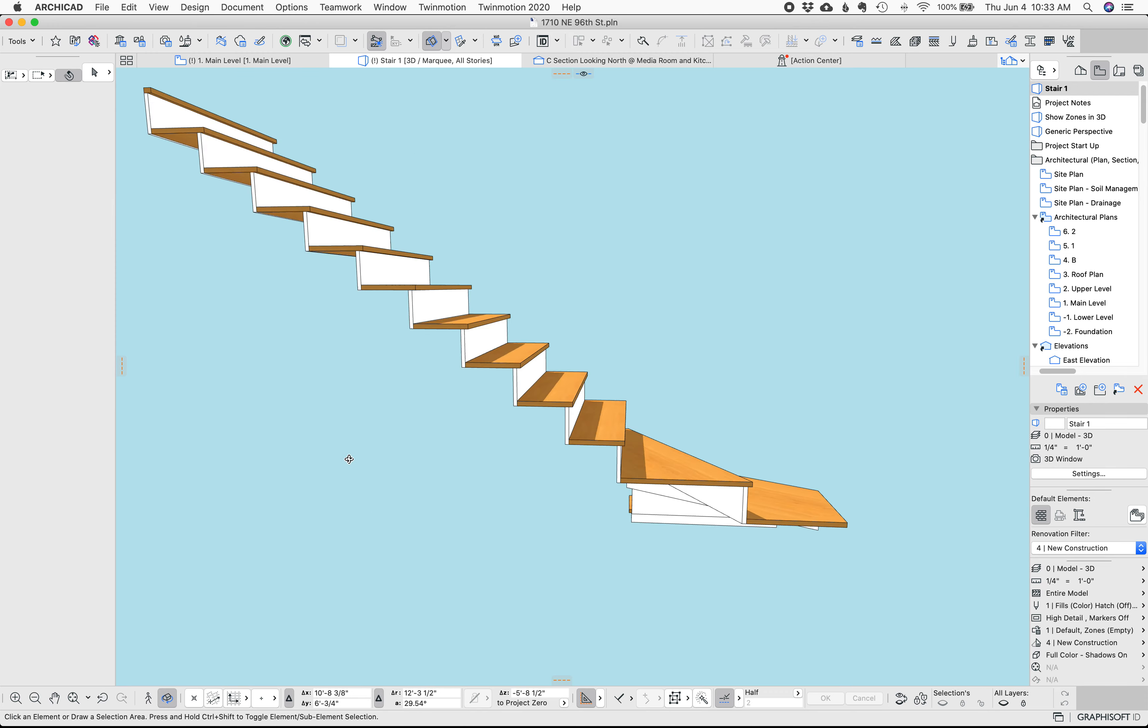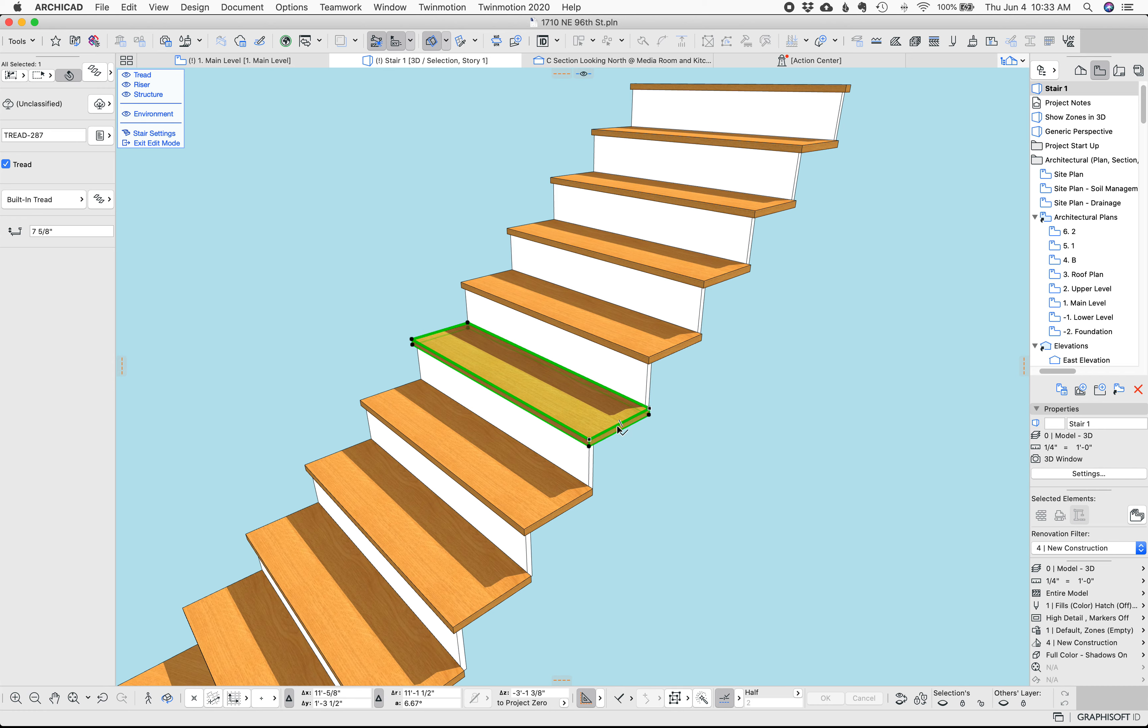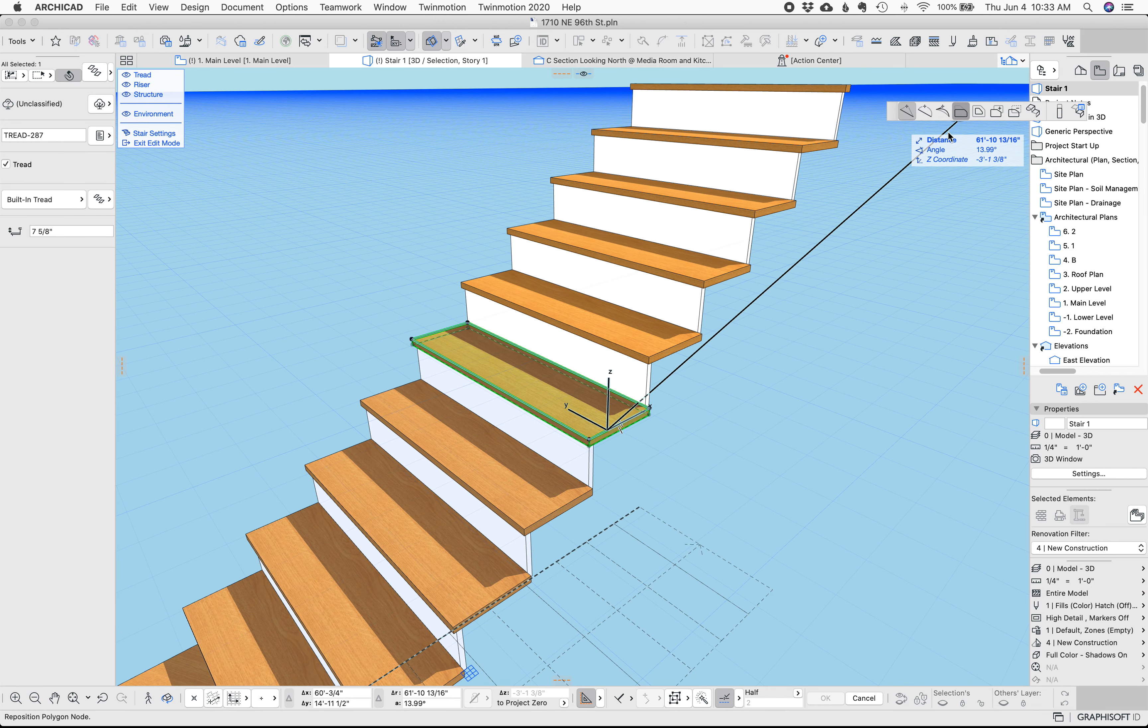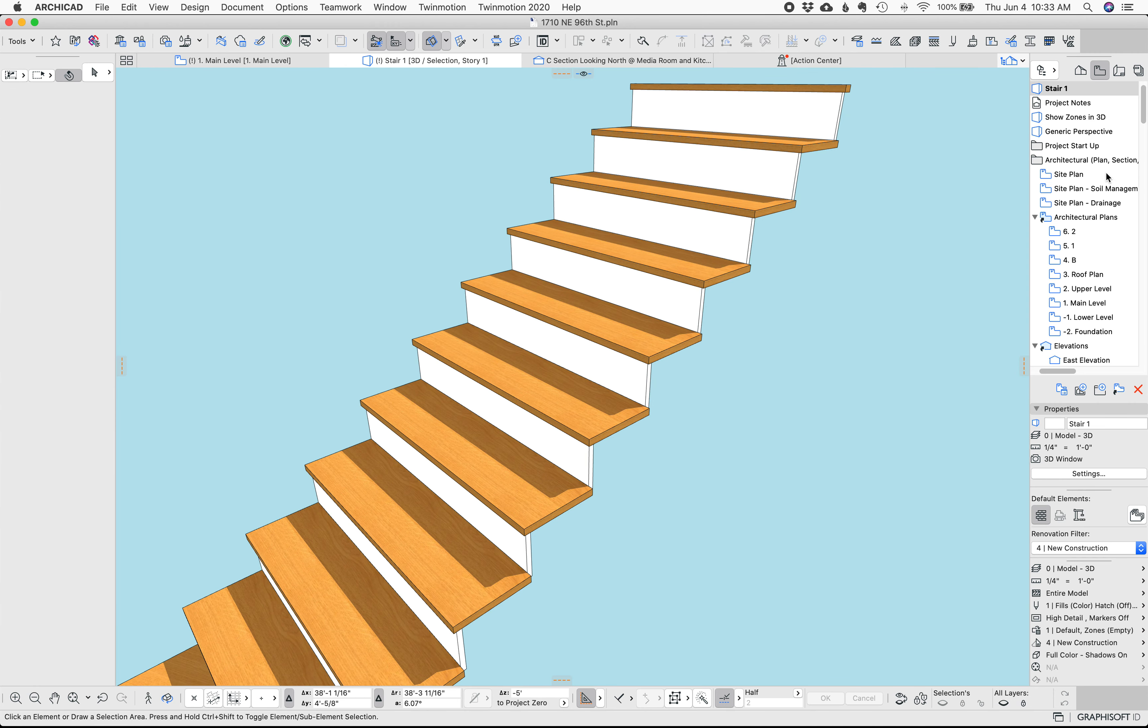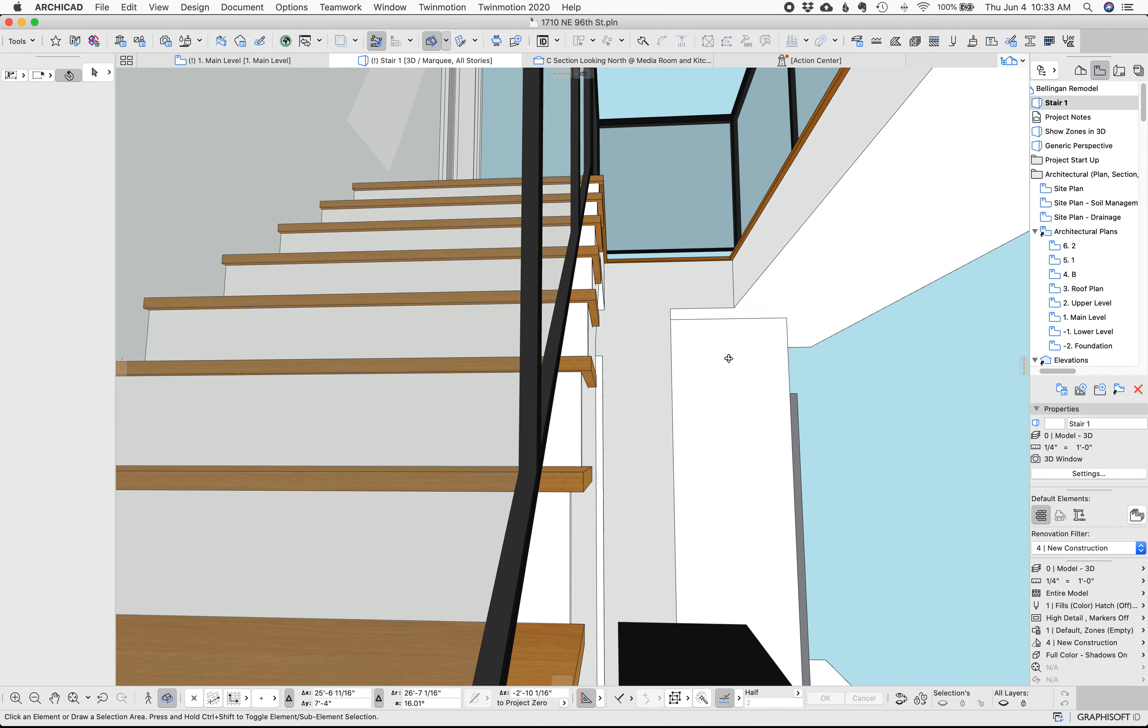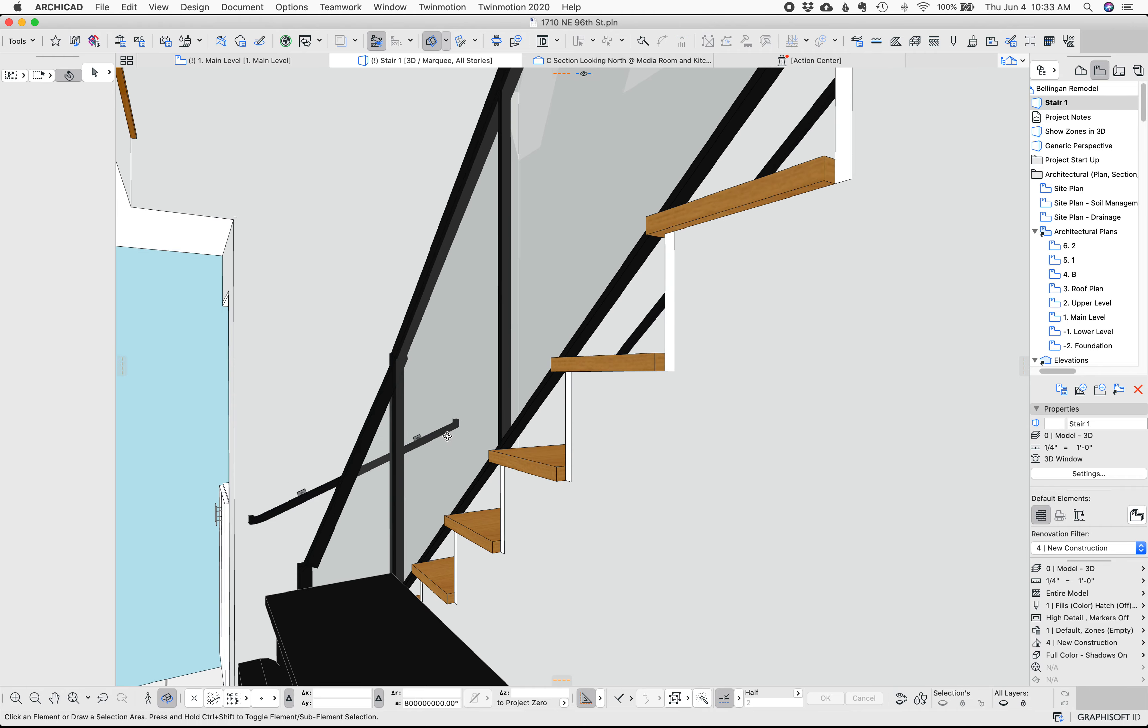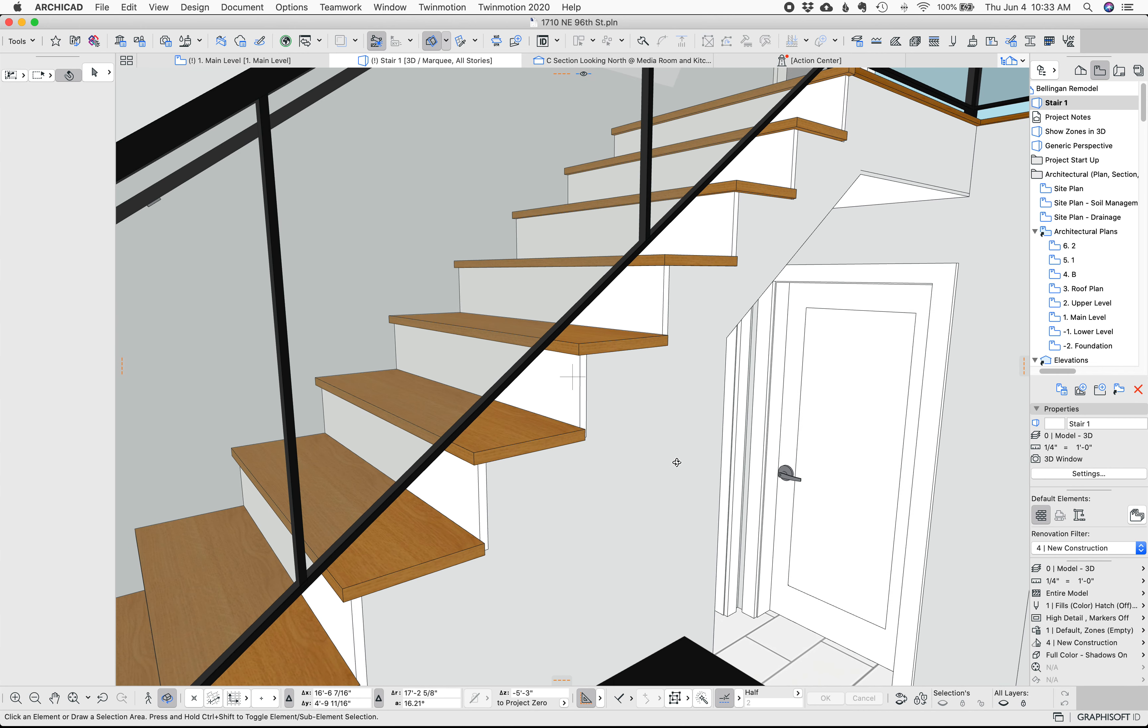I find that this works pretty well. The nice thing about doing this is if you select the stair and you go edit you can then offset the treads so that when you want the treads to overhang that's easy to do with the stair tool and still have the risers not stick out.